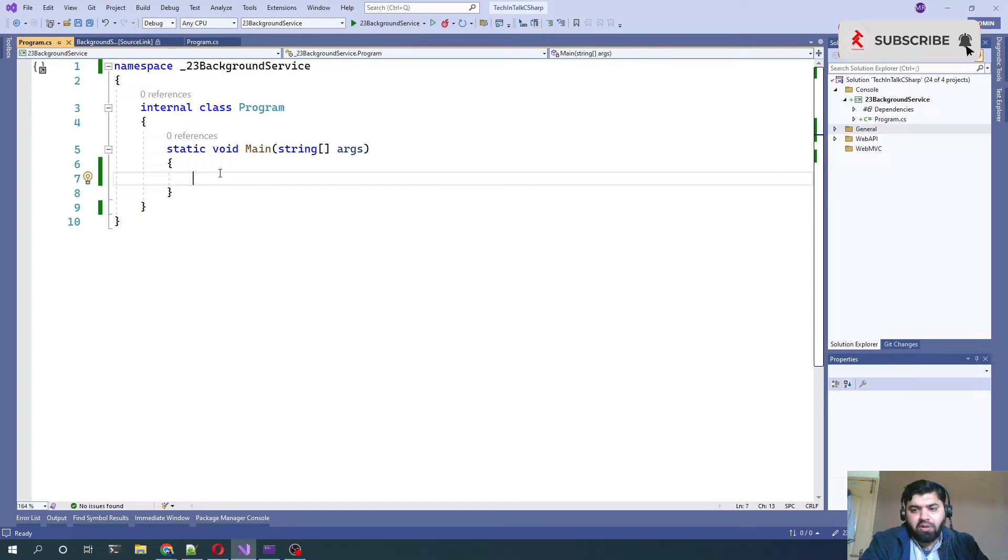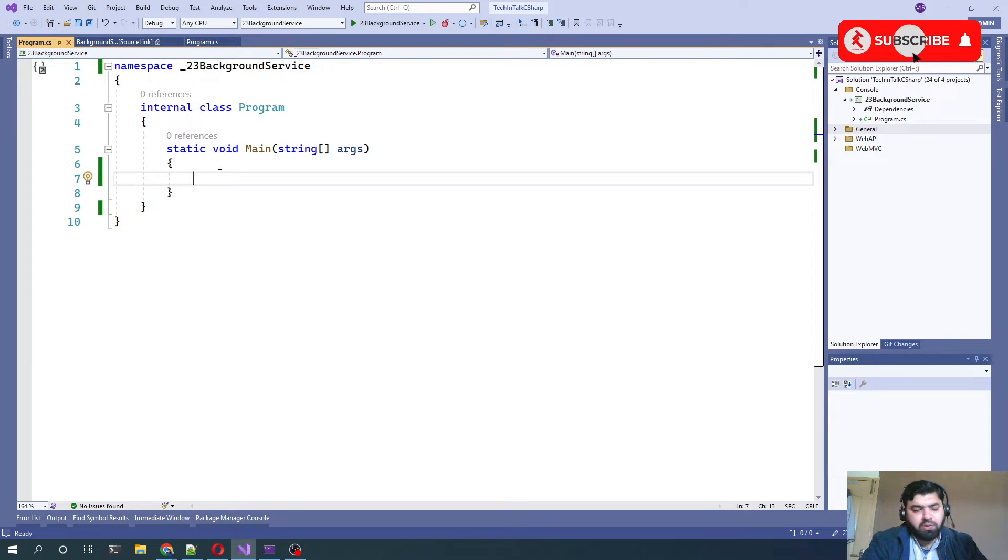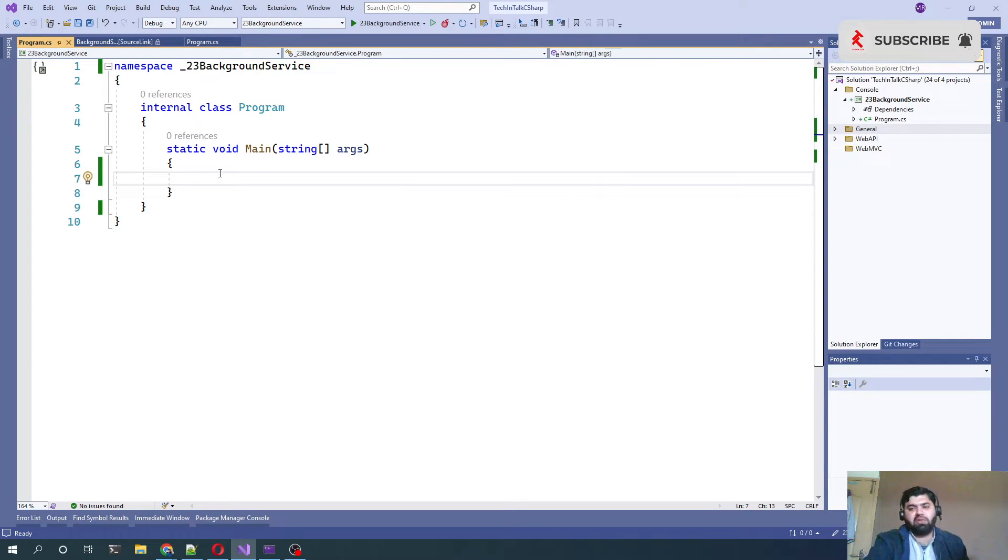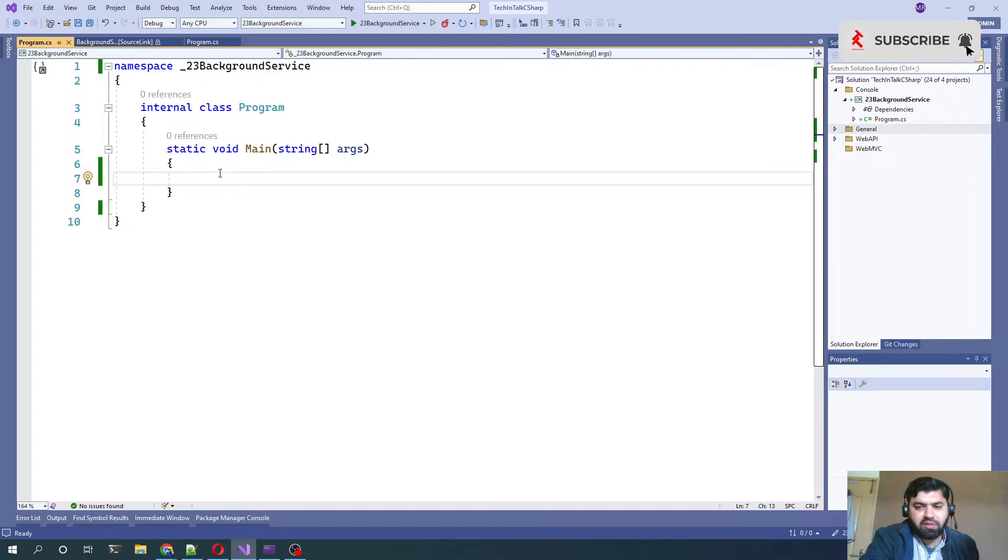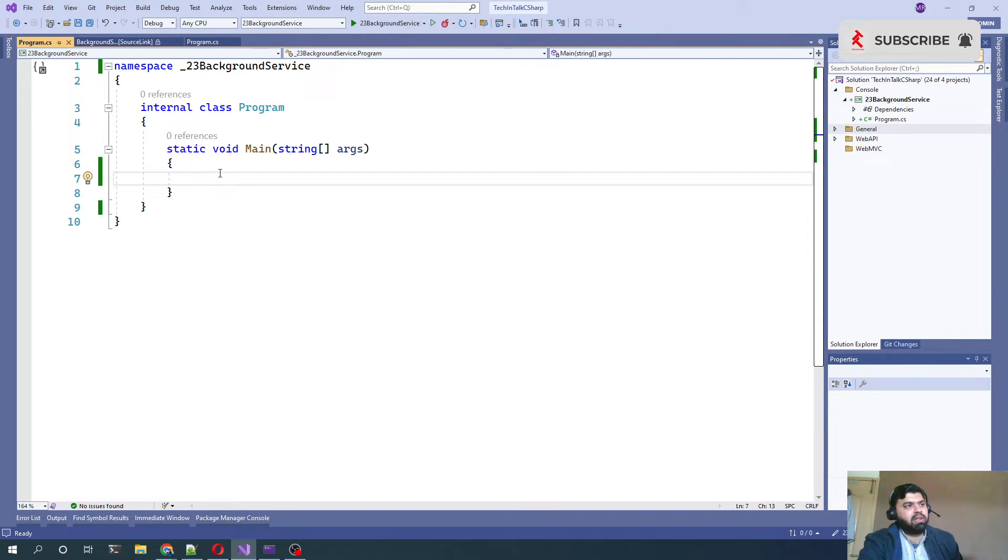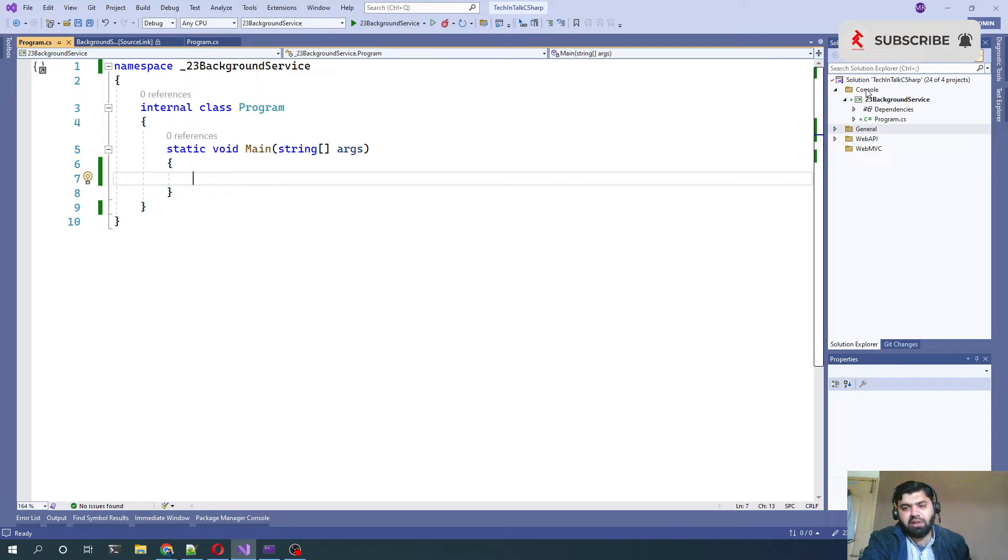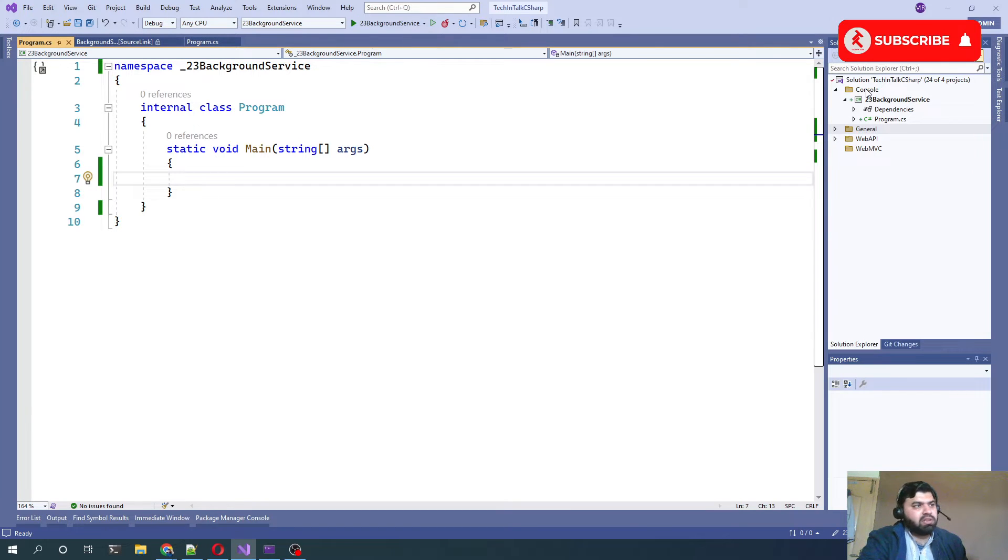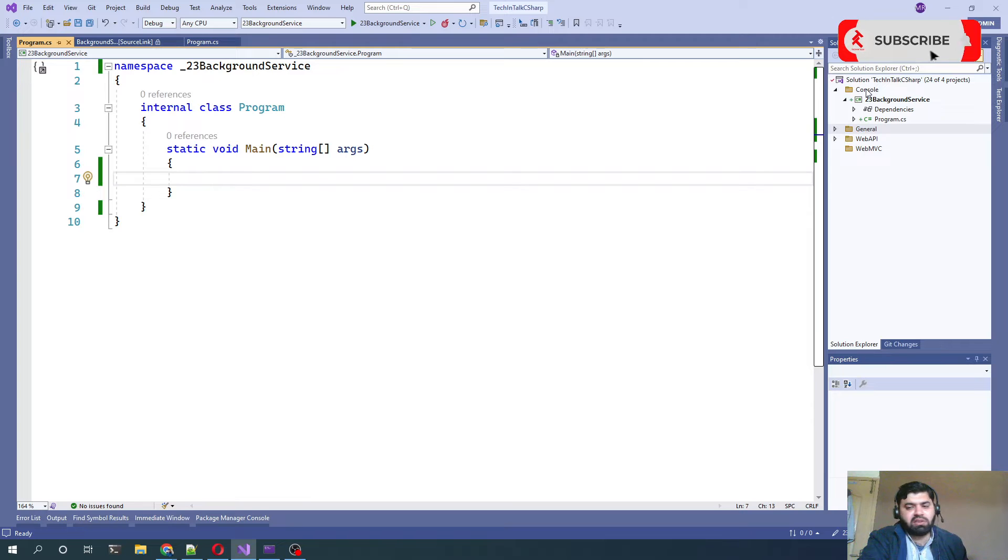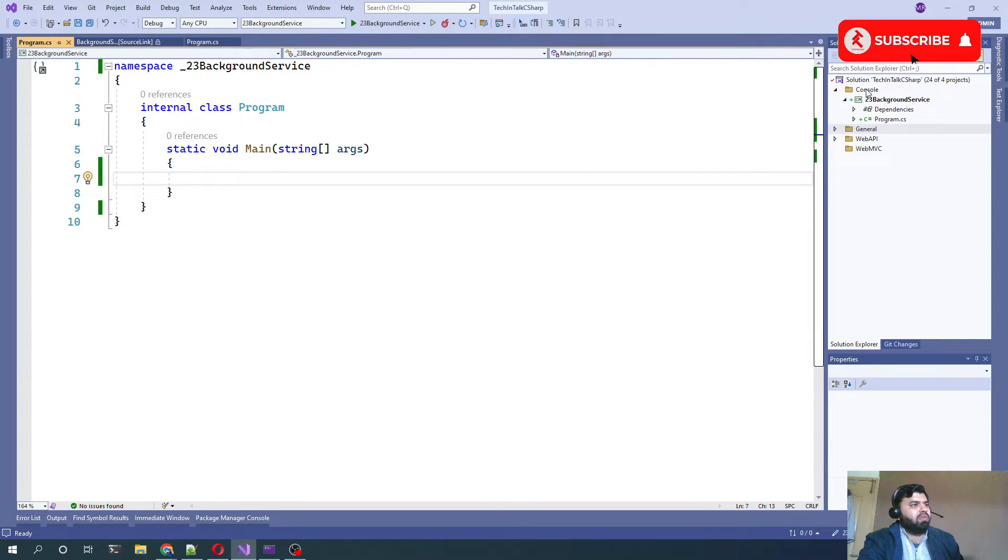Today we are going to integrate background service class in a console application. You can now see we have a separate folder for console-based applications because this was not a concept, this is a class or feature, so we have included this class or this project in a console folder.